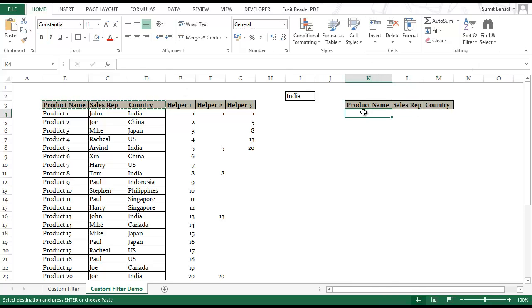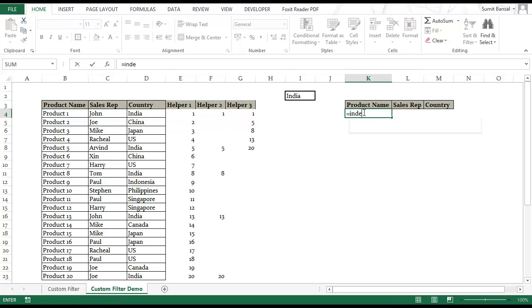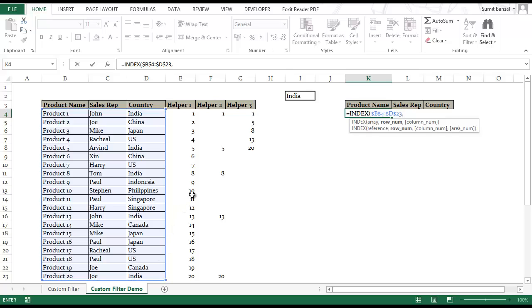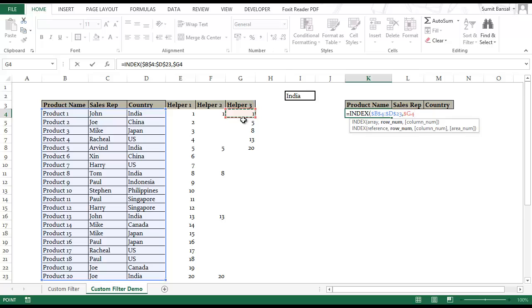Here I would use a simple INDEX formula which takes three arguments. It takes an array. So my array would be this entire data set because this is what I want here. I would lock this by pressing F4. I would need a row number which is in helper column 3. Since India is selected these are those numbers which represent the row number which has India and hence I'm referencing these numbers in helper column 3. So I would give this cell reference G4 but I would lock it. I press F4 thrice and I lock it going to the right.